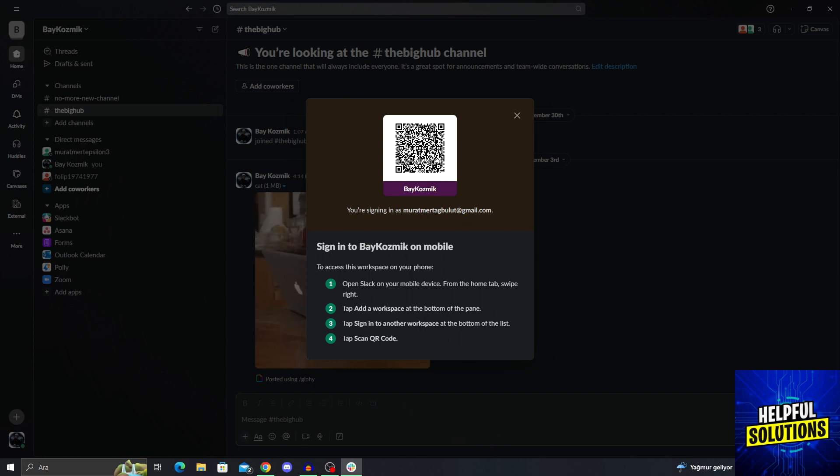If you use this QR code on your phone, you will be able to sign into the workspace on your mobile. To access this workspace on your phone, all you have to do is open Slack on your mobile device.